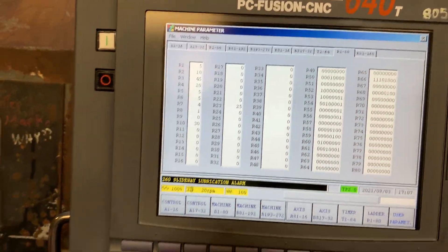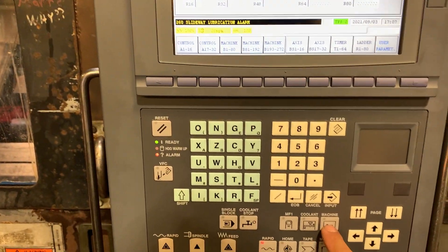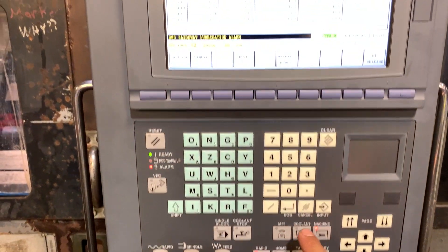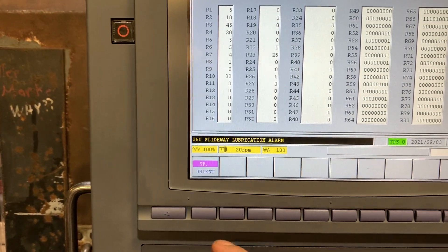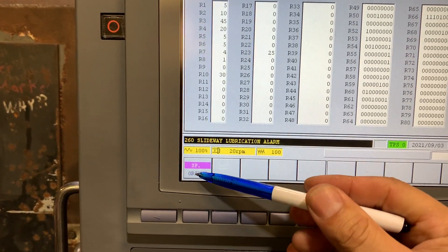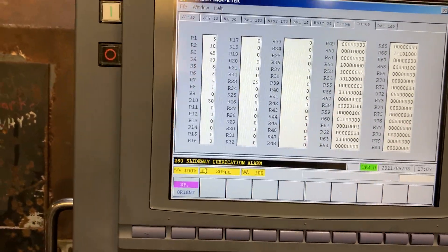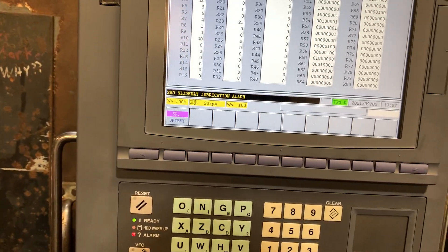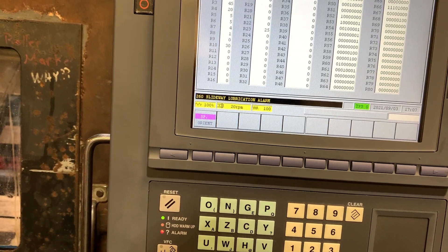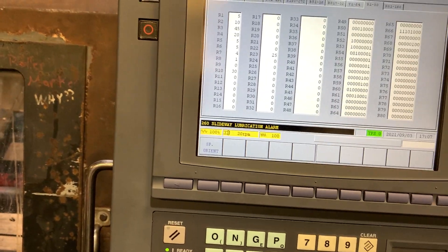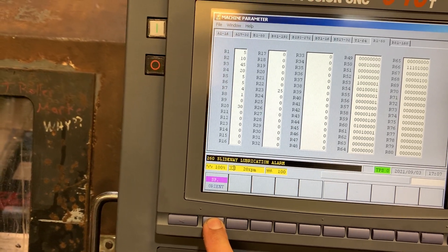Without bit 1 set, if you go to machine and then go to spindle, you now have the option to orient the spindle. Let's start the spindle and press orient.